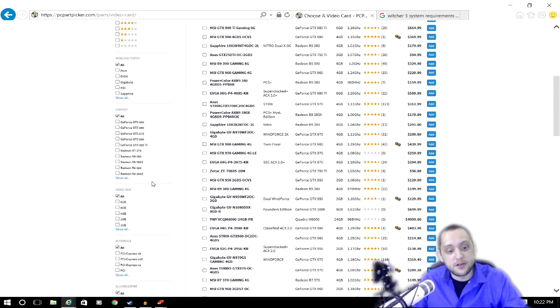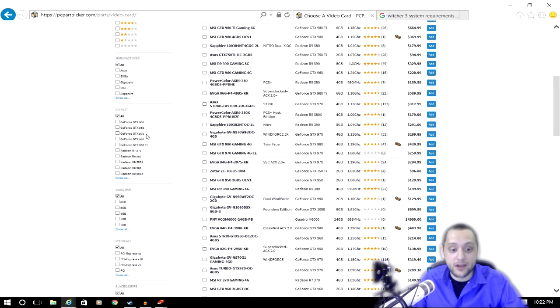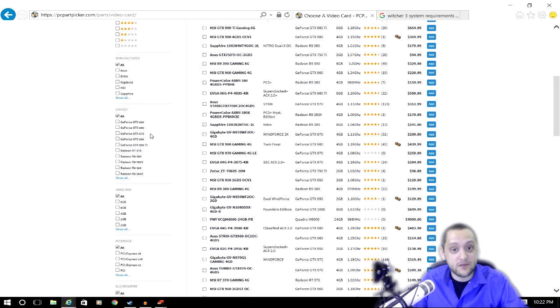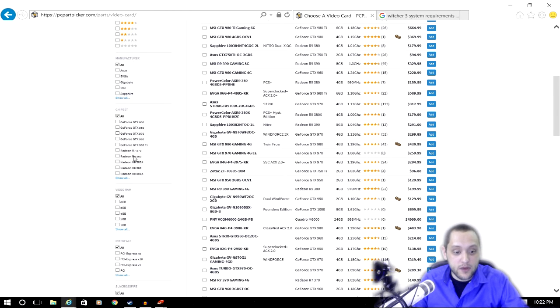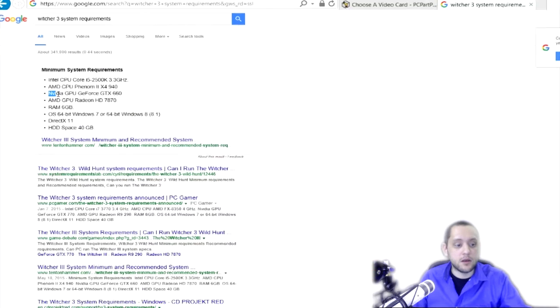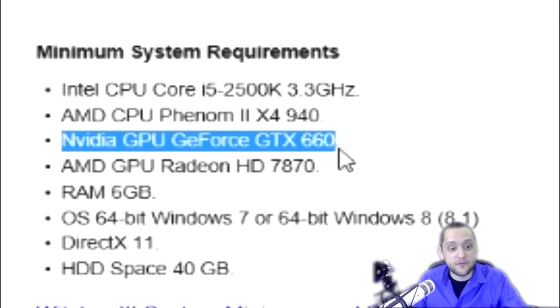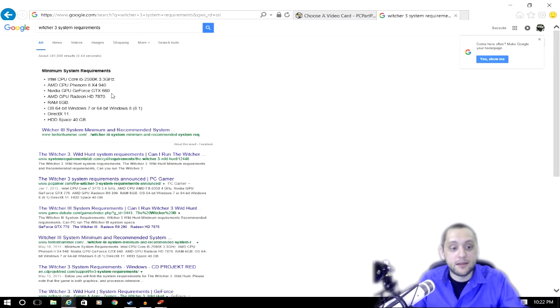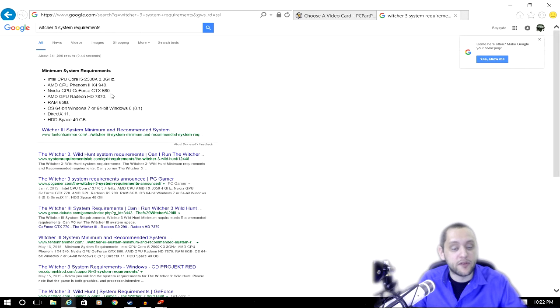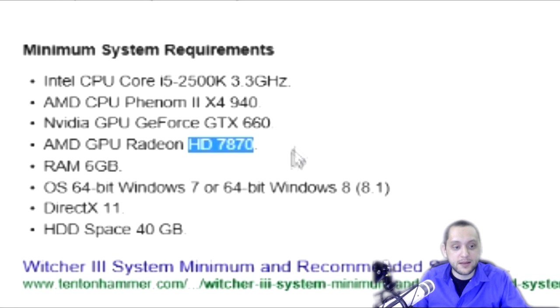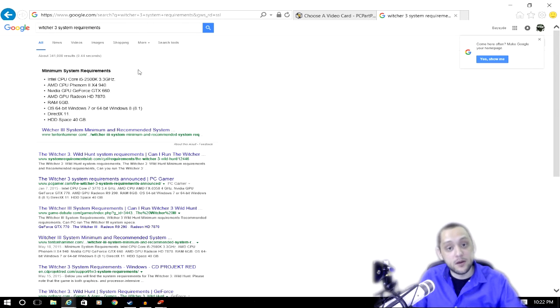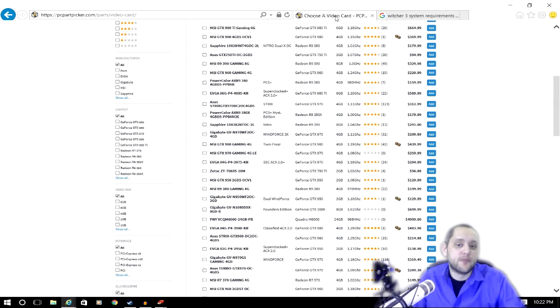So if you scroll down here to the chipset, the current top video cards are the GTX 900 series, or actually the 1080s and 1070s are coming out right now, or if you go with the Radeons you have the R9 series. If we go back to the Witcher 3 system requirements, you can see that they recommend a GeForce GTX 660 or better. Like I said, the 900 series is actually right around the top of what they have available at the moment. As far as the AMD Radeons go, they're recommending the HD 7870, so again pick that at a minimum and just go up from there.